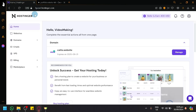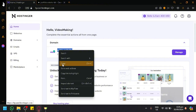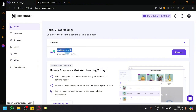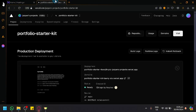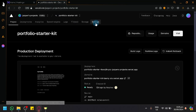So over here right now in Hostinger, navigate to the domain that you have. Simply copy that domain and navigate to the settings page of Vercel.